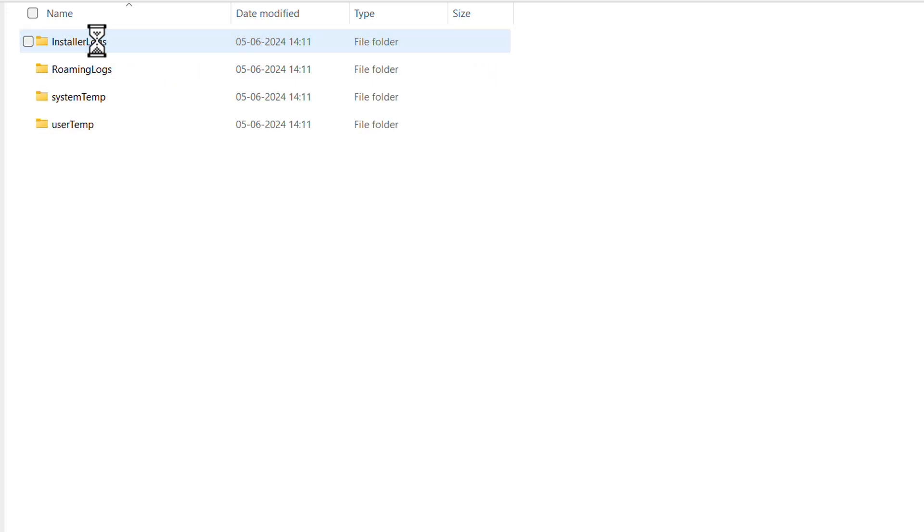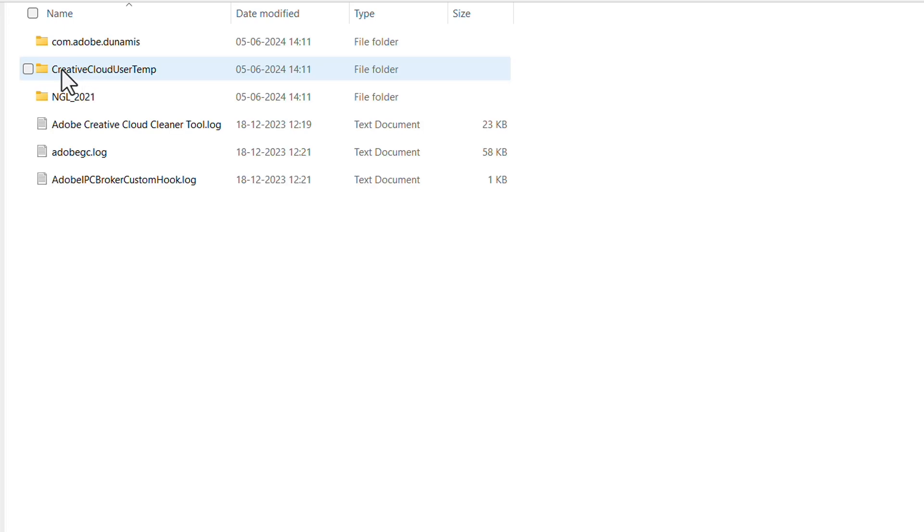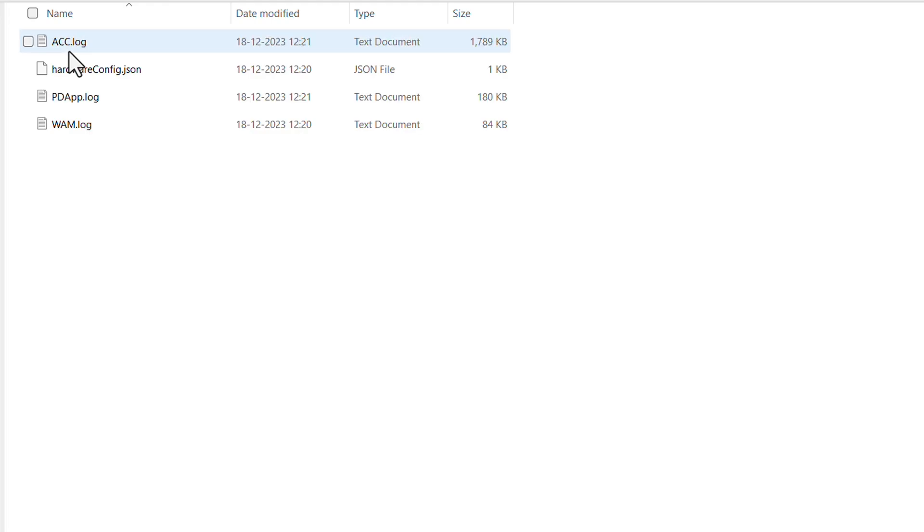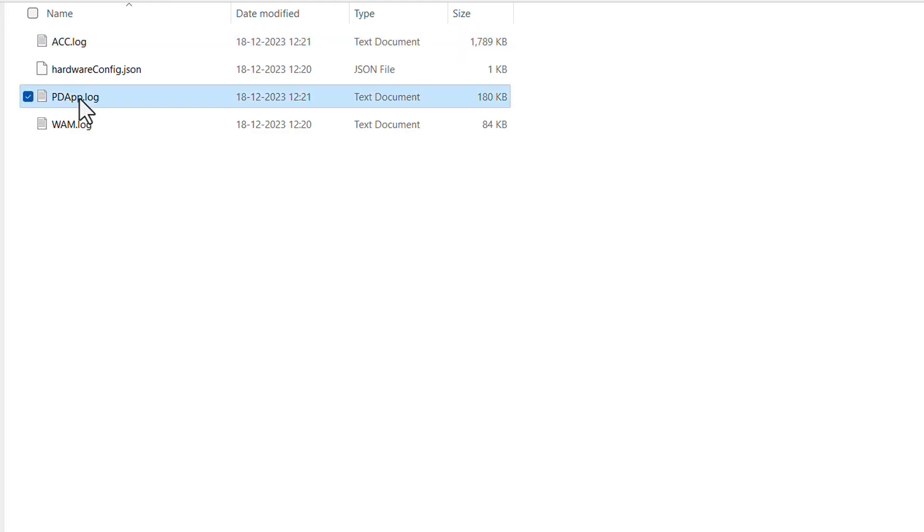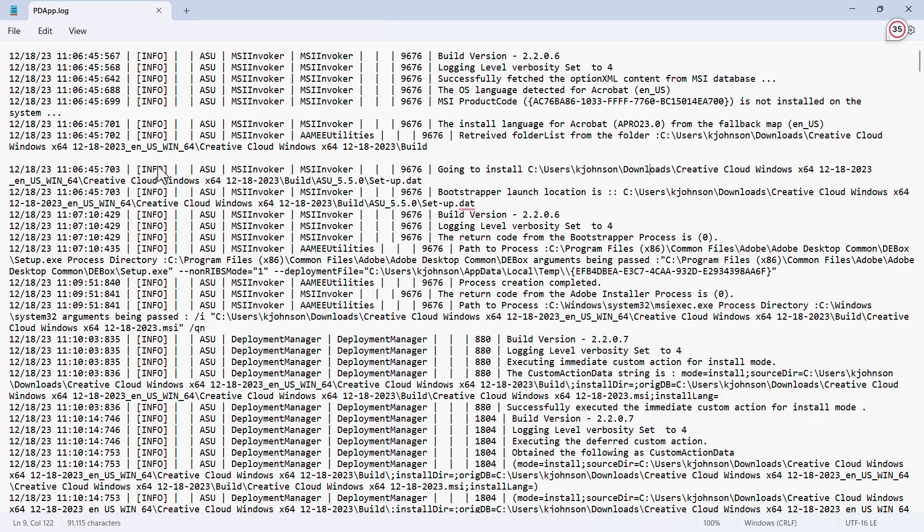For example, we can dive into the folder, and then to User Temp. I want to find the logs inside of the Creative Cloud User Temp folder, so I'll click this, and then the ACC folder. Here is where the PD App Log is. If we click on that, it will open.